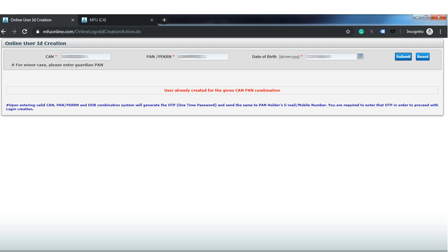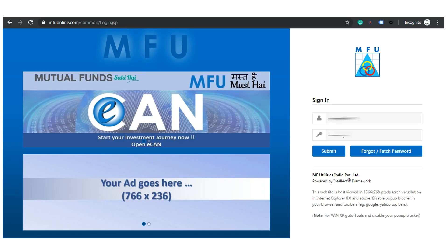Once you create your user ID and password, go back to mfuonline.com and log in with your credentials. After that you can buy your mutual funds at mfuonline.com. So this is the process to generate a user ID and password for MFU India.